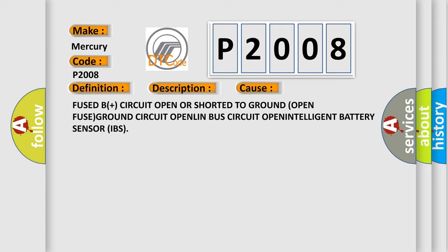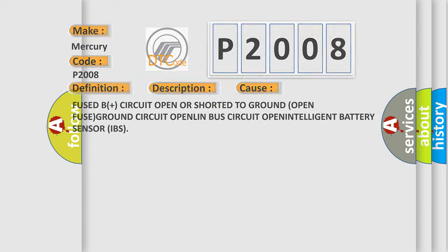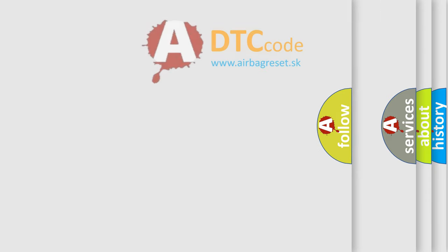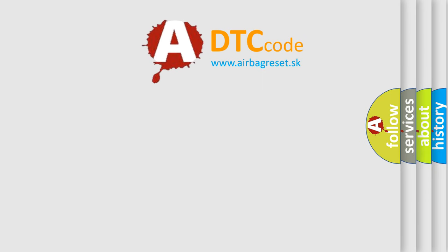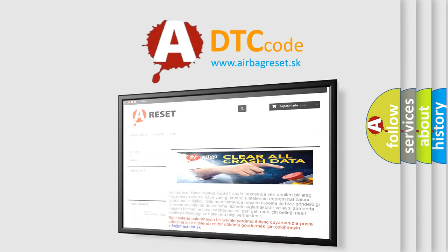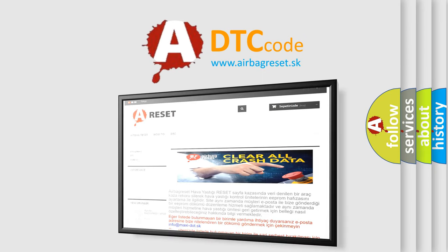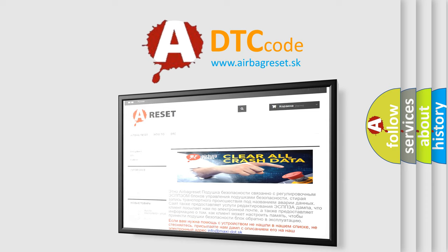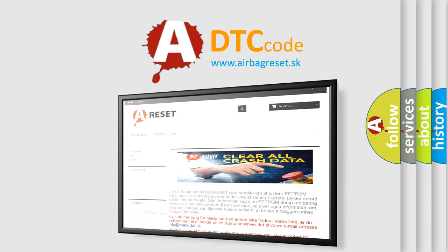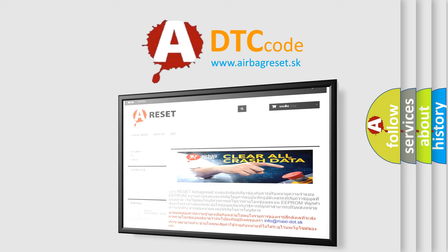The Airbag Reset website aims to provide information in 52 languages. Thank you for your attention and stay tuned for the next video.